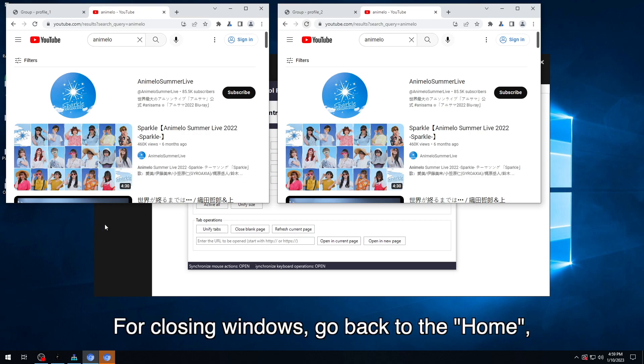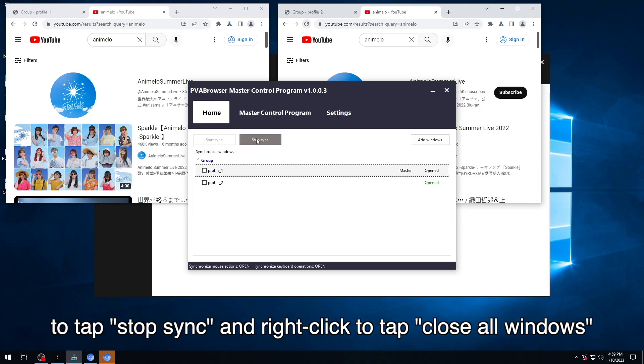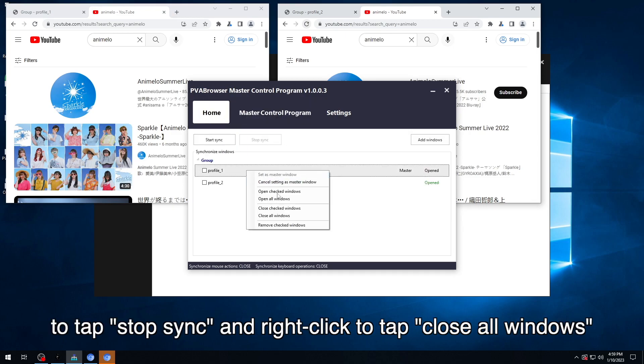For closing windows, go back to the home, tap Stop Sync, and right-click to tap Close all windows.